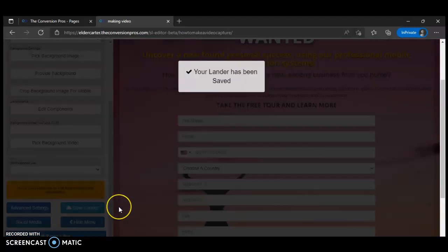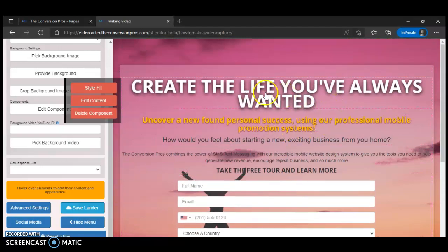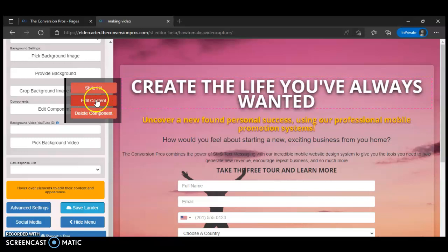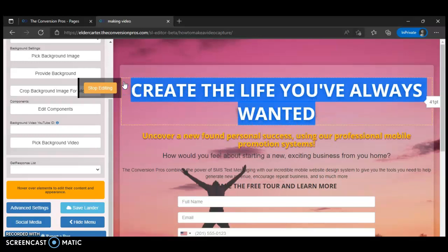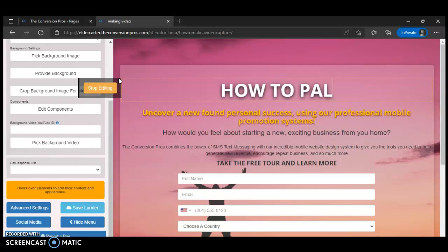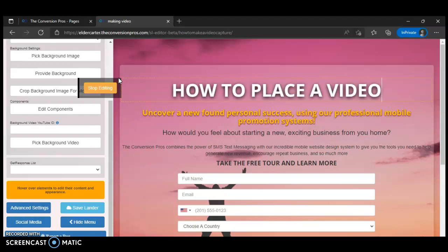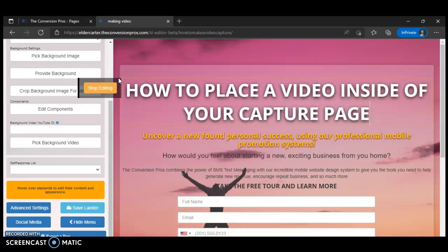When you save the landing page, you can see there's already a template laid out. You can revise it — when you hover over an element with your mouse a dialog box comes up with options: style, edit content, delete content. We're going to edit it and put in the headline: 'How to place a video inside of your capture page.' Now we have the subject of our capture page.